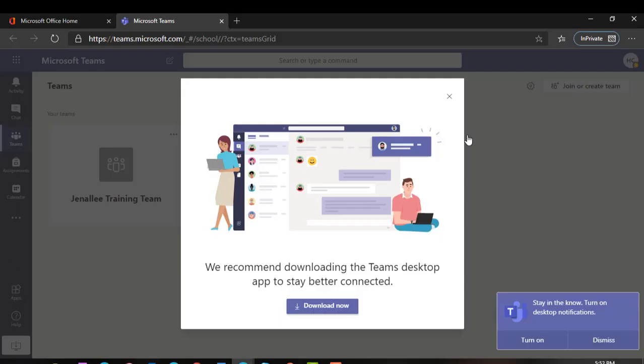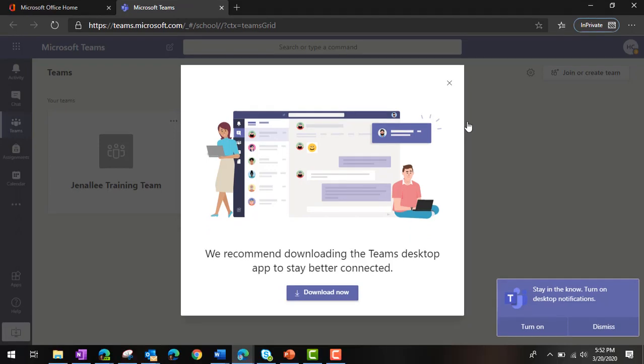If you are on a personal computer and you would like to download Microsoft Teams for quick access, go ahead and click download now. This will allow Teams to be on your computer where you can access it just like you do Microsoft Word, PowerPoint, or Excel.